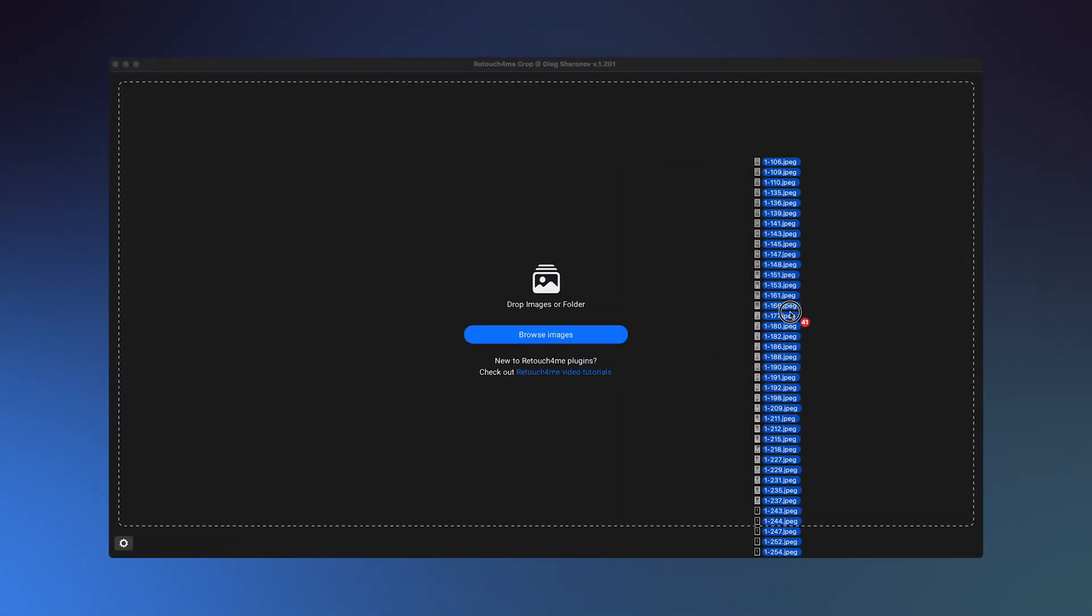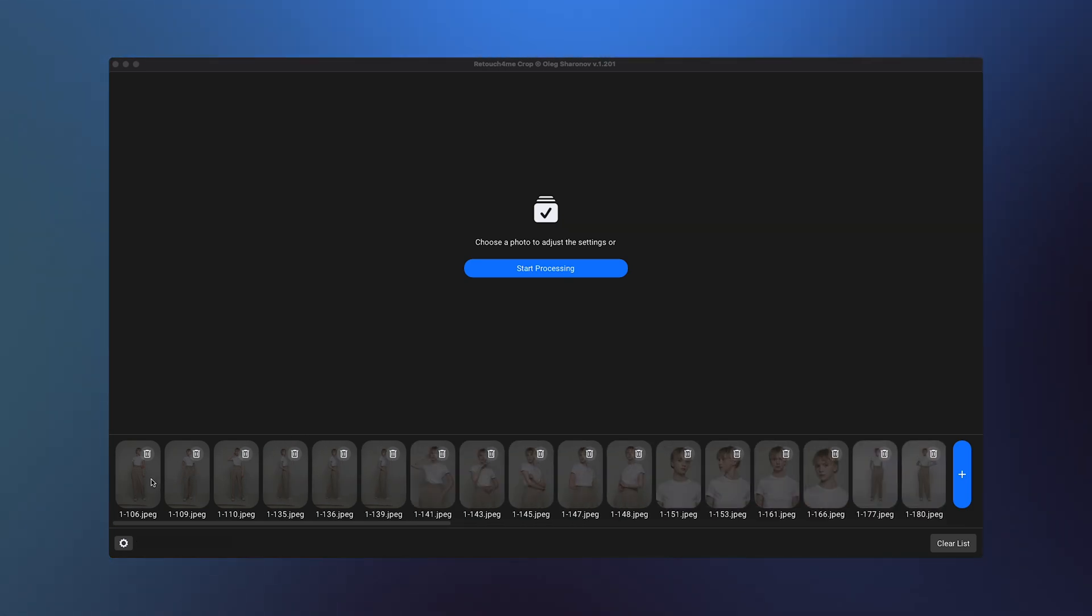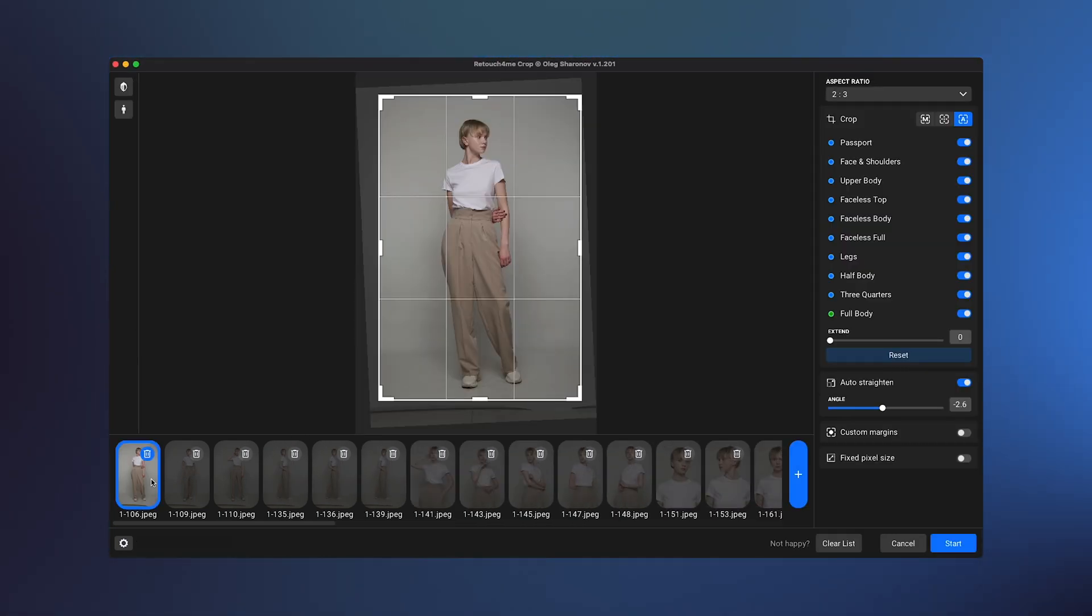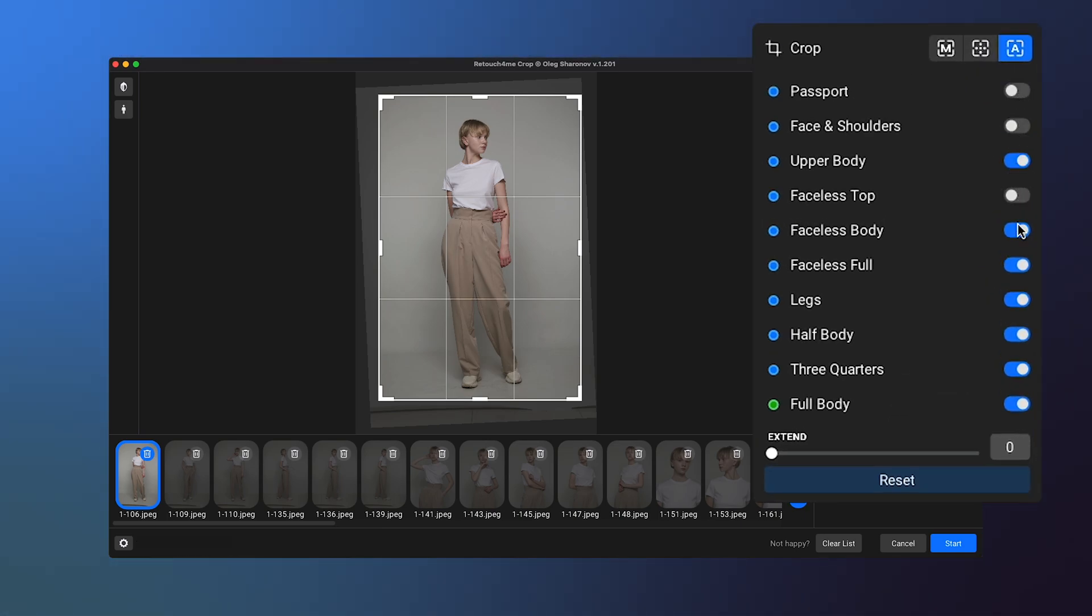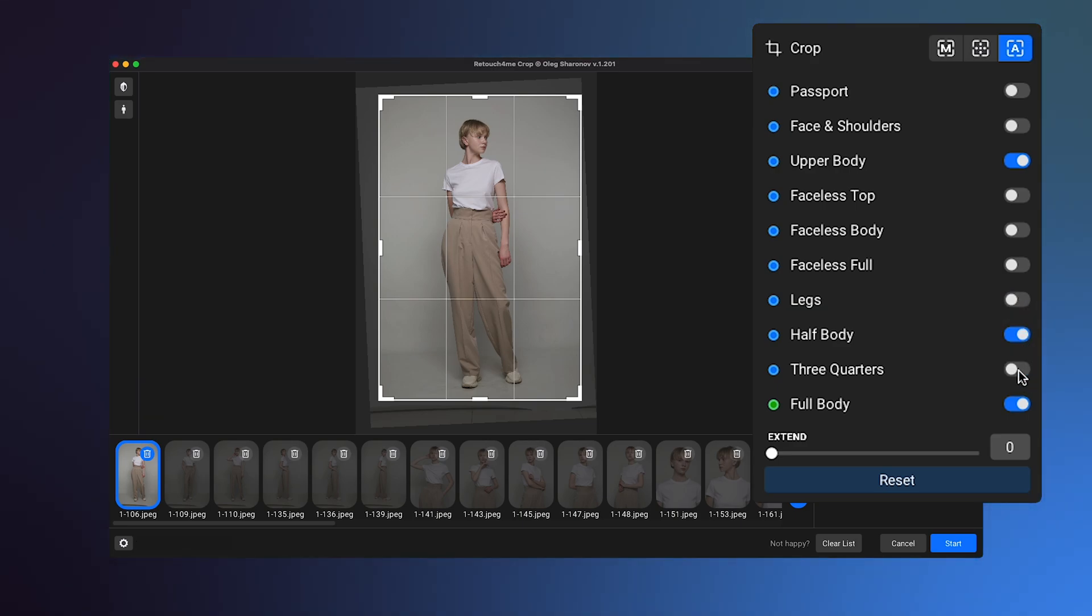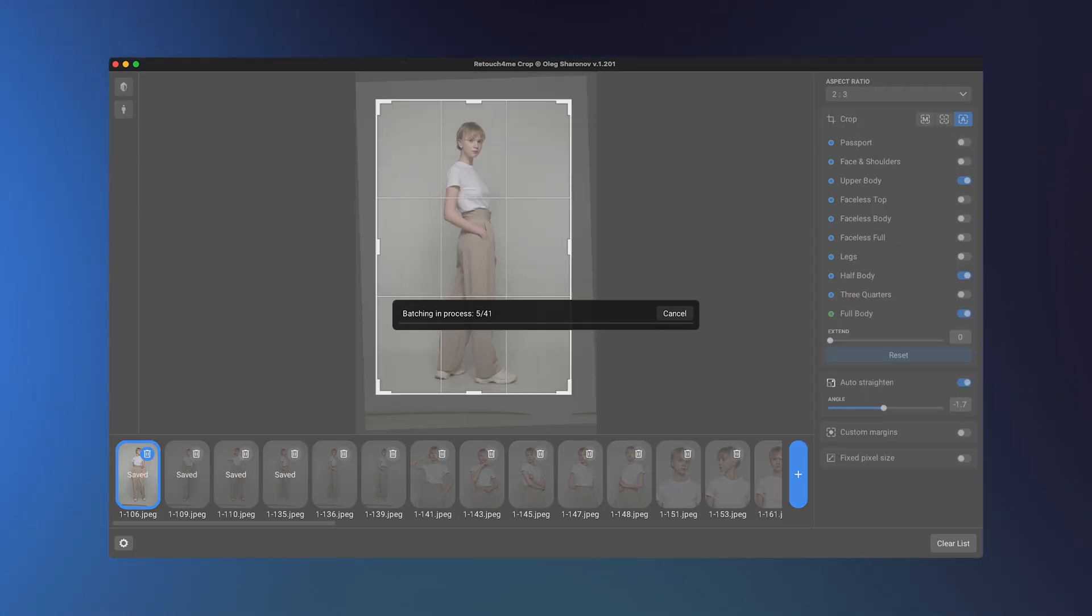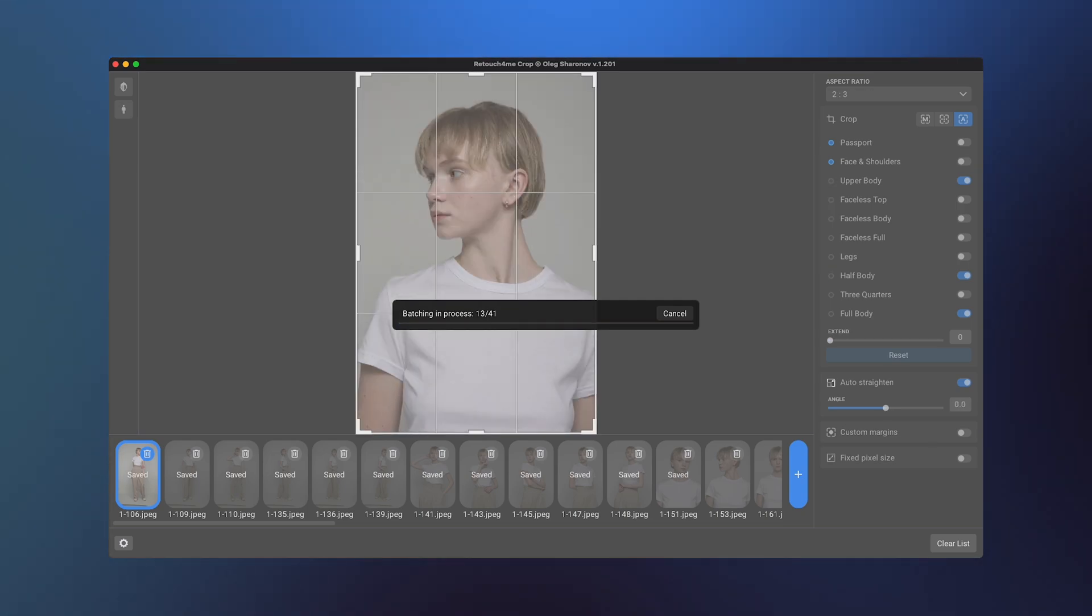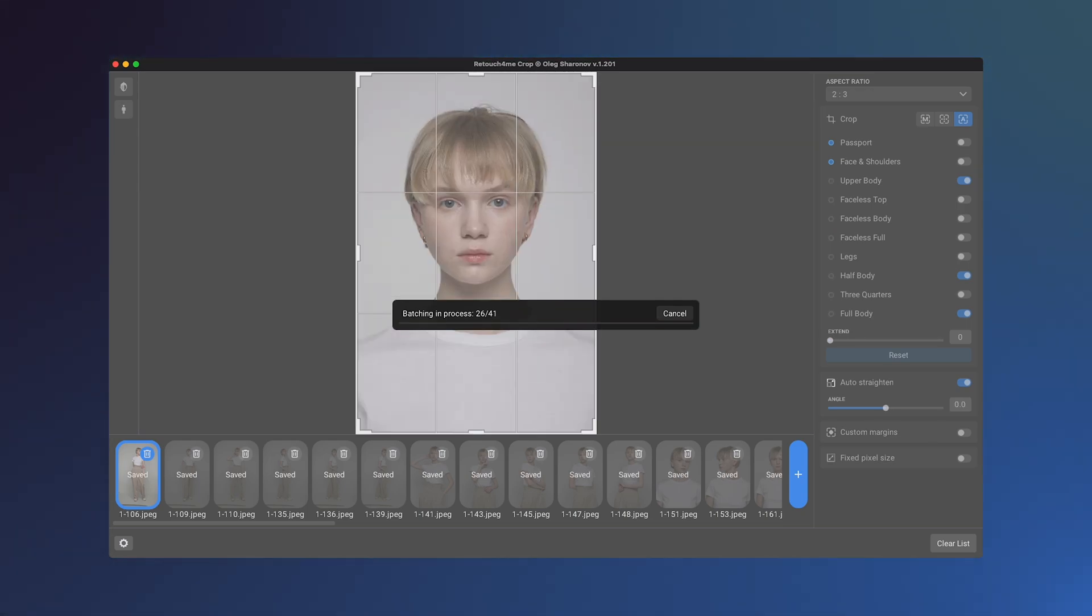Example: You've uploaded a photo shoot and want the photos to look proportionate and well-composed. First, select the Auto mode. Then specify several crop types, such as upper body, half body, and full body. The algorithm will analyze each photo and apply the most suitable crop from the selected options.